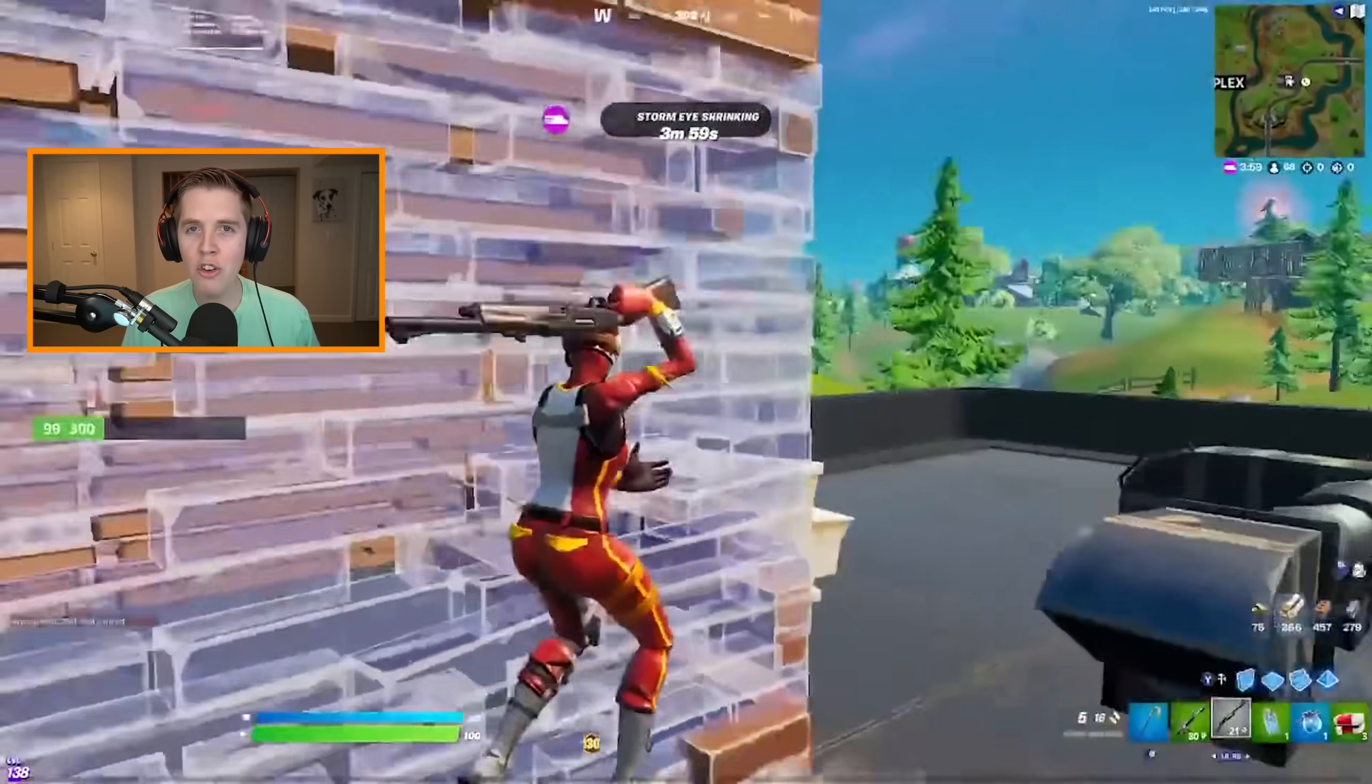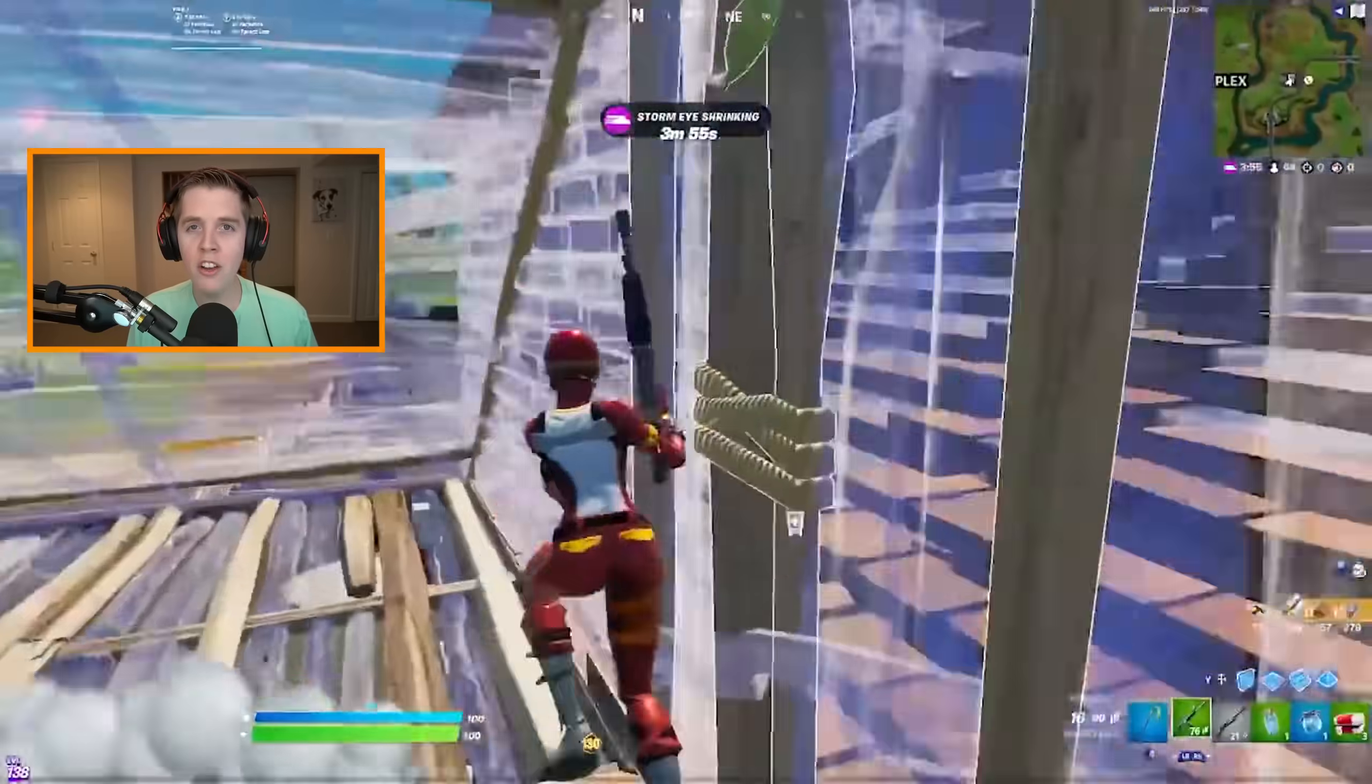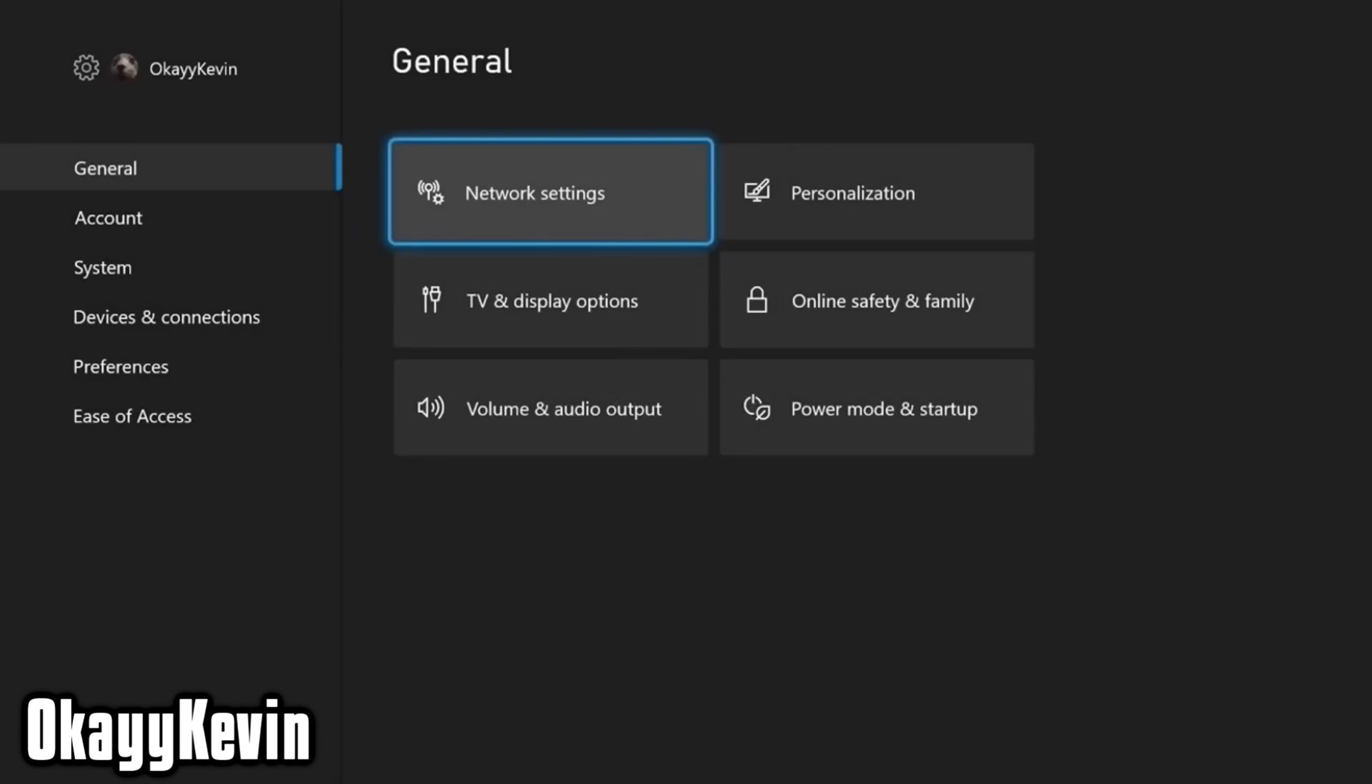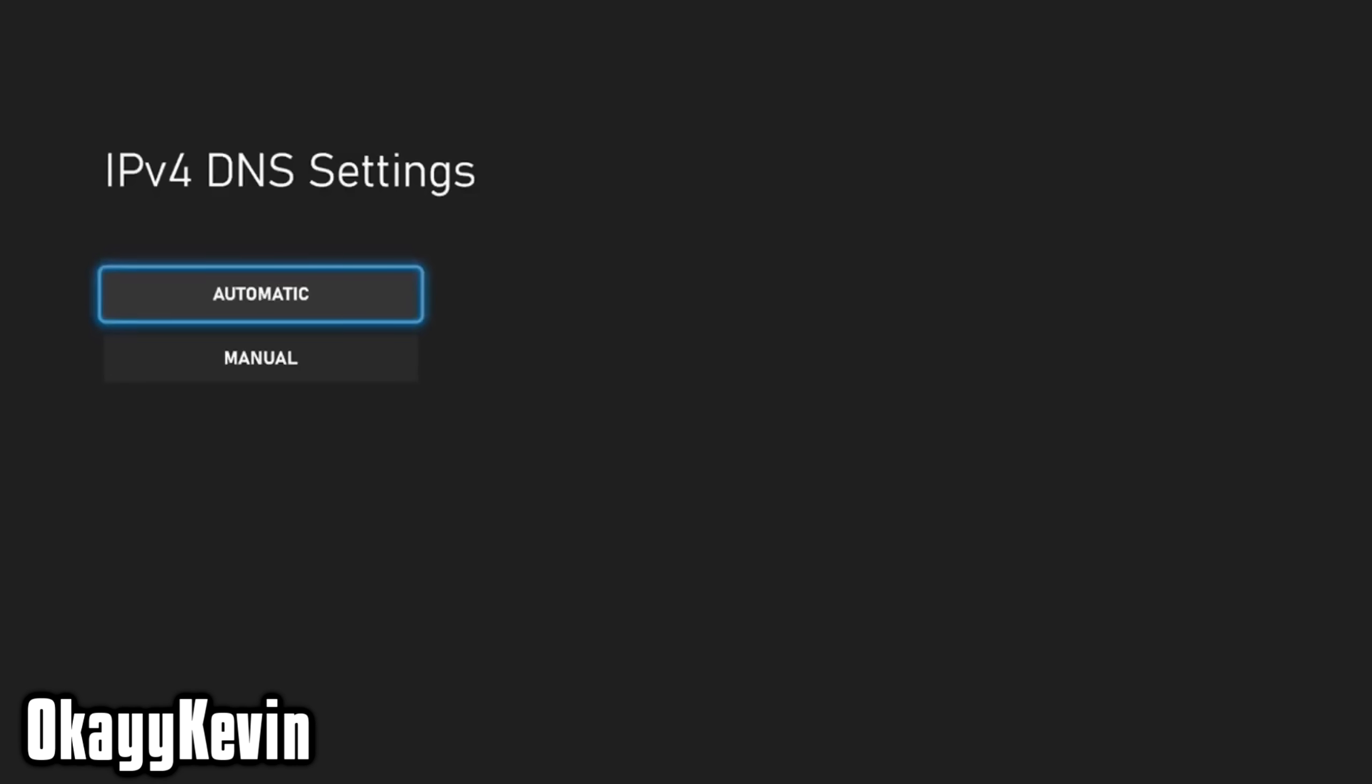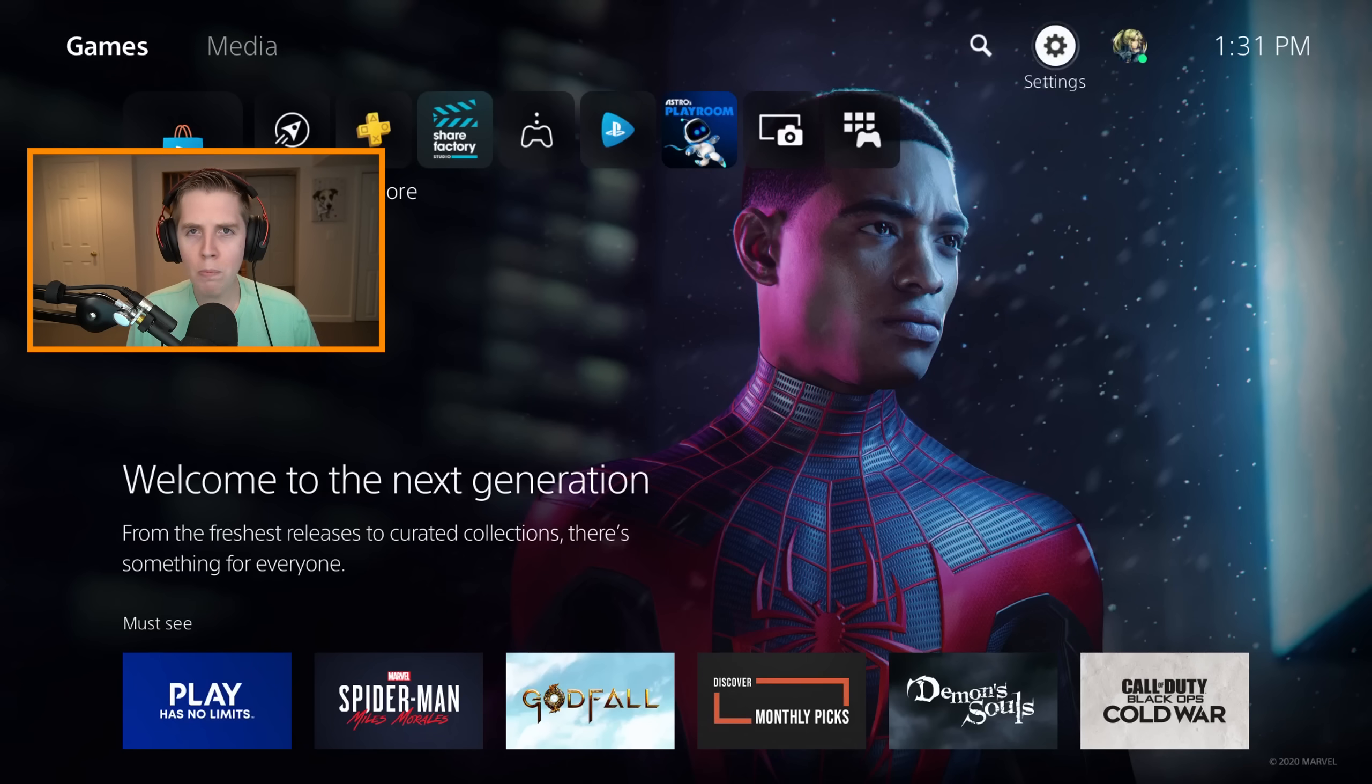As for how to do it on console, don't worry, I did not forget about you, boys. All you're gonna do, it does not matter if you're on old or new gen, is go to your settings, find the network settings, click Advanced Settings from there, and then go to the DNS settings. What you're gonna do is, instead of selecting the Auto option, which is what it's most likely on by default, you're gonna hit Manual, and then you're gonna put in the different DNS servers. You could try either of the two before. One of them likely is better than the other for you.